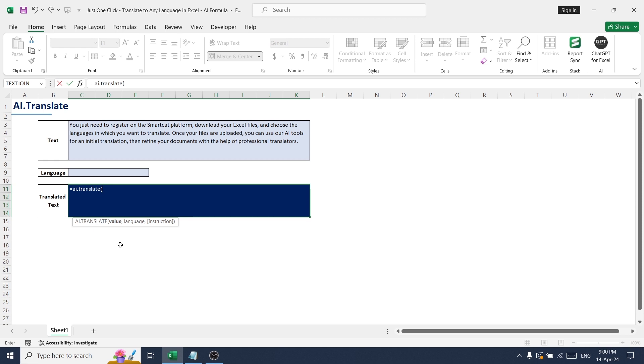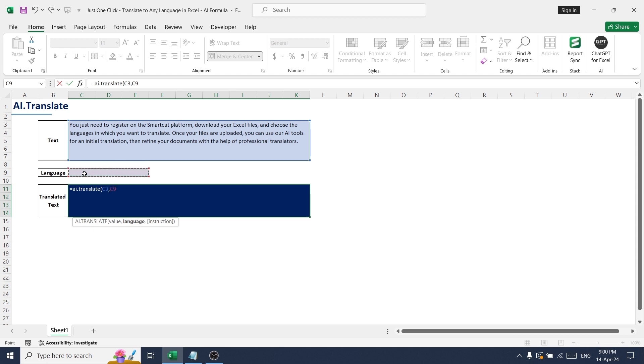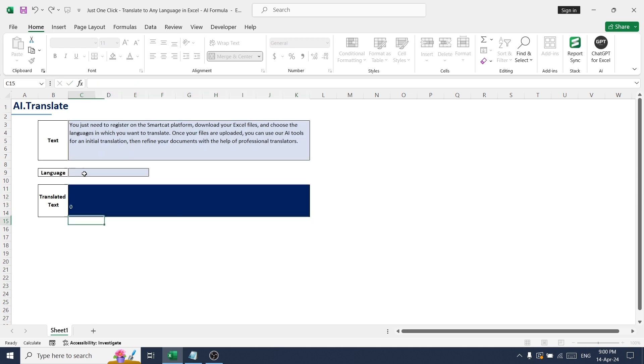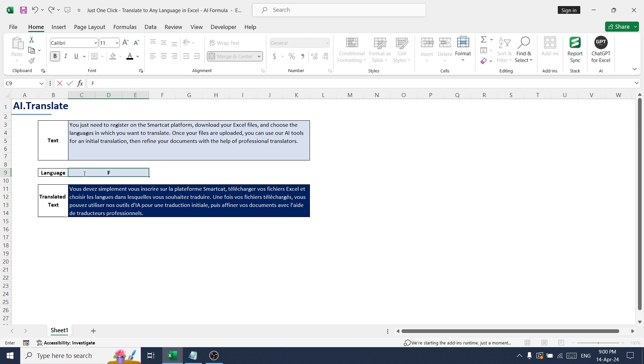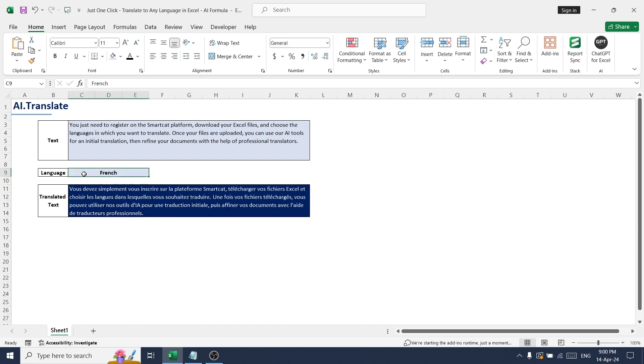So here we need to give value, so I'm going to select this text format and comma language. Just hit enter and I'm going to give a French language here. Okay, so now this is converted to French.